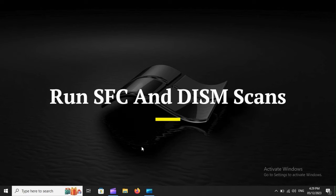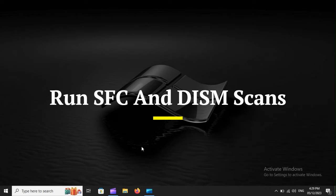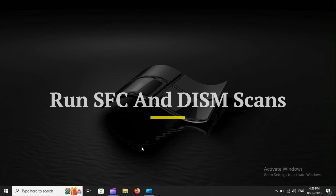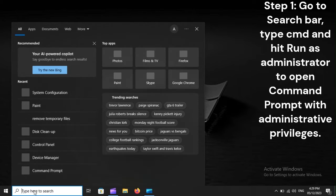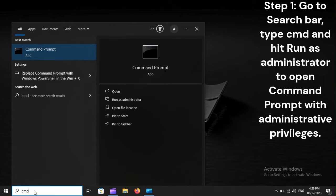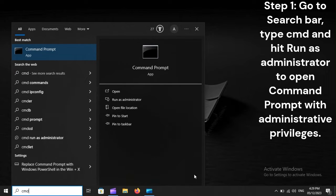Run SFC and DISM scans. Step 1: Go to the search bar, type CMD, and hit Run as Administrator to open Command Prompt with administrative privileges.